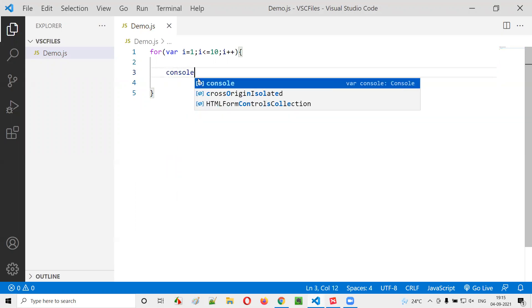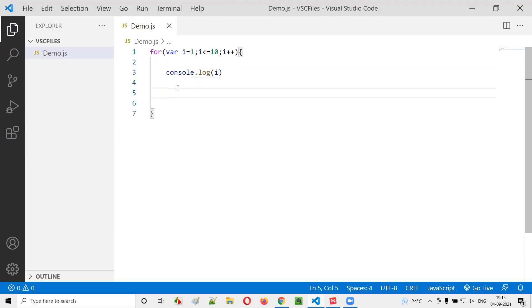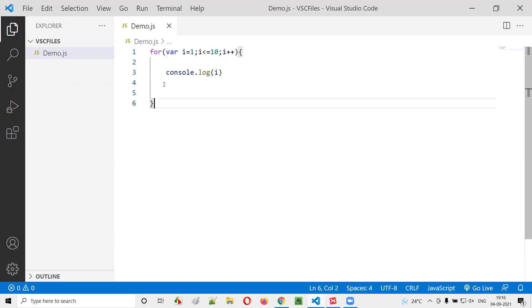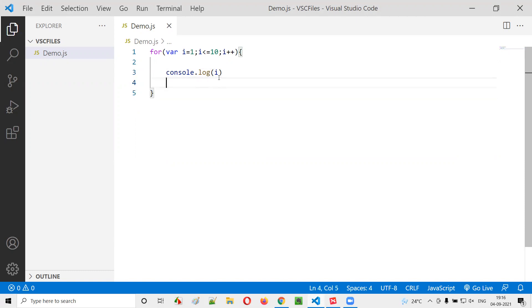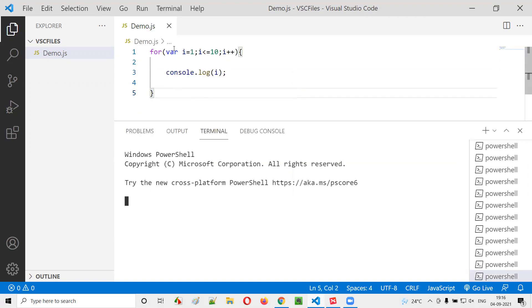I'll simply write console.log(i). Now, if I run this simple for loop without any break statement, what will happen? Generally, it will print the values from 1 to 10 — that's how the for loop will work. It will print the values from 1 to 10.